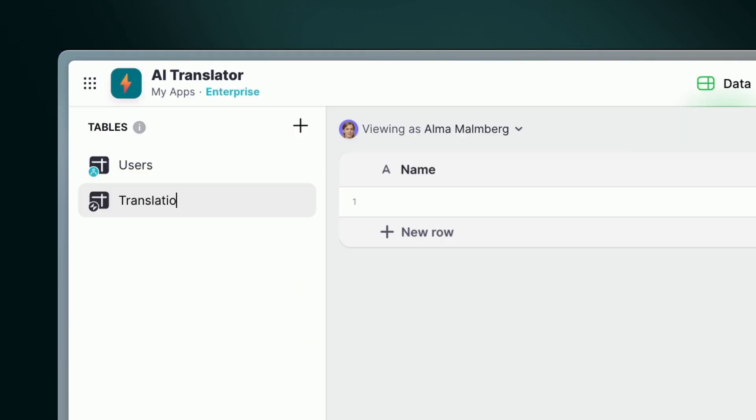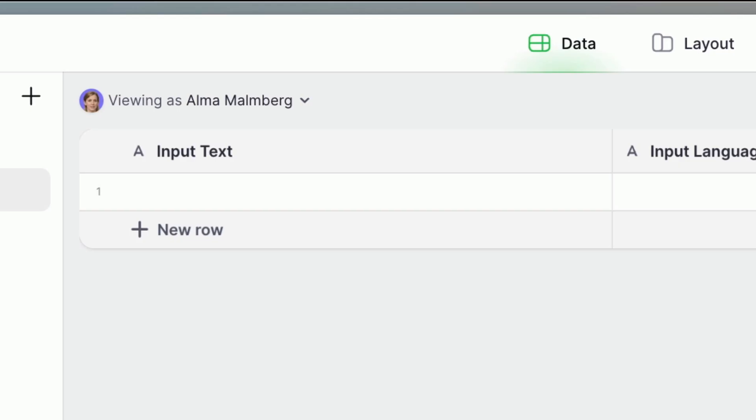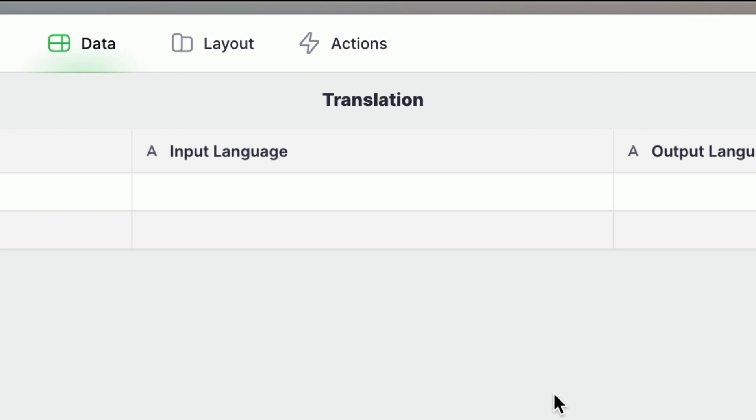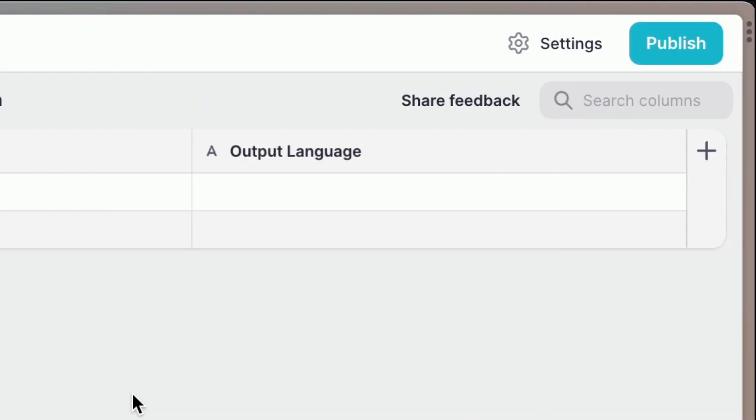Begin by adding a table specifically for translations. This should have three columns: input text, what you want to translate; input language, the original language; and output language, the desired translation language.